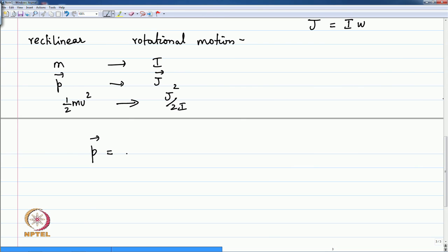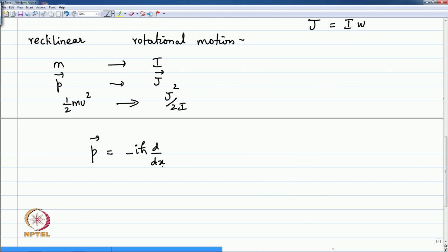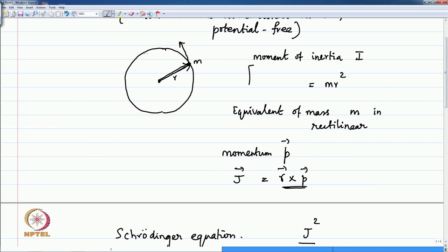In one-dimensional motion, the momentum was replaced in quantum mechanics by the derivative operator minus i h-bar d by dx. The momentum p is associated with the coordinate x. In a similar way, for the angular momentum in circular motion, the coordinate associated with the angular momentum operator is the angle phi.